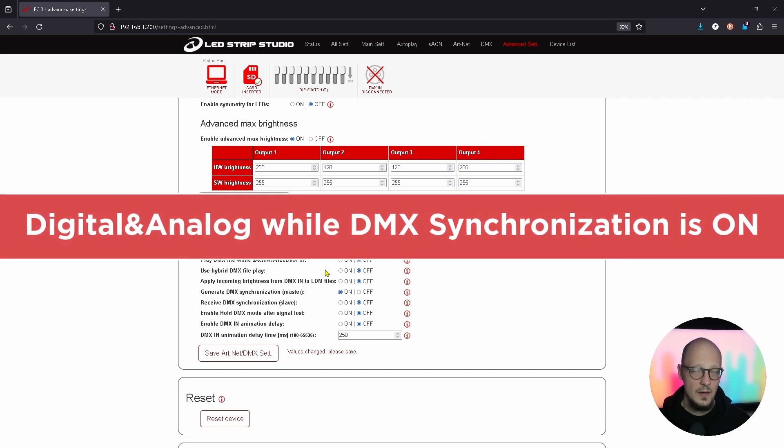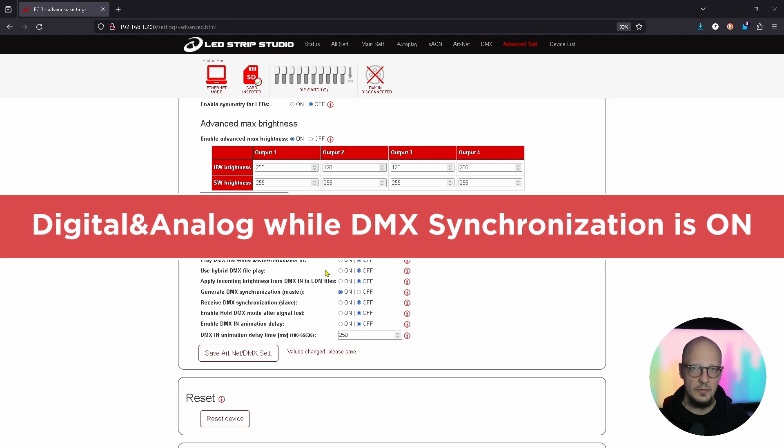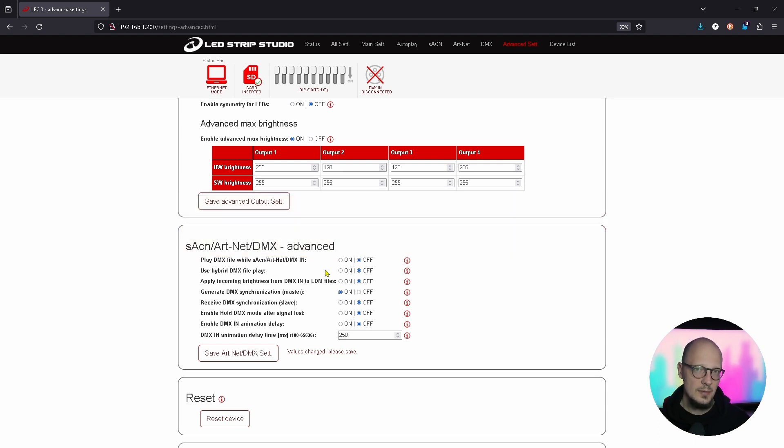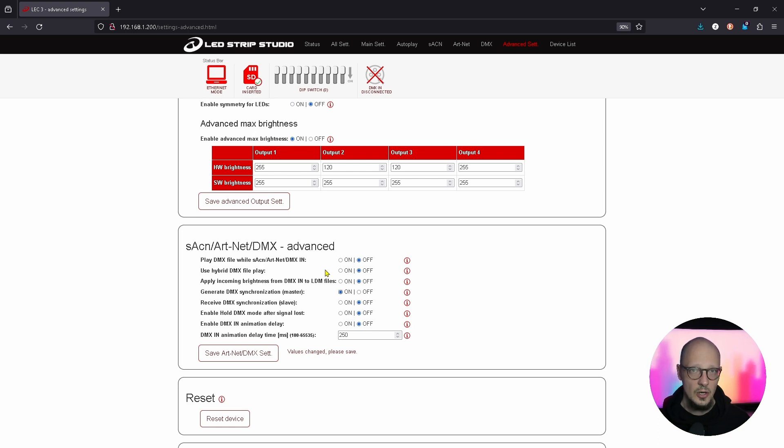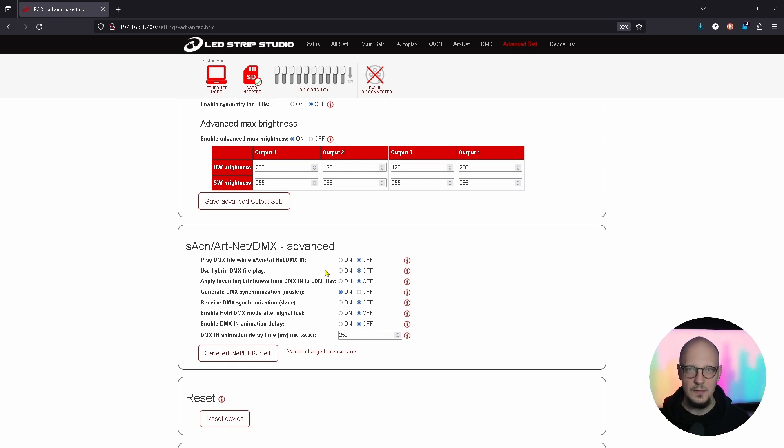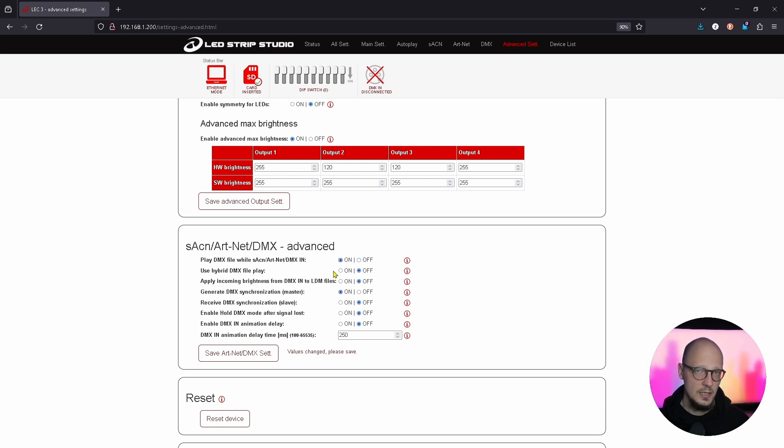Also, there is another update which was requested from one of our clients to actually be able to play the effect from an SD card on your analog LED strips. So you will set in this example one slave which is the last one in the row to play the effects, and you can control both digital and analog LED strips.